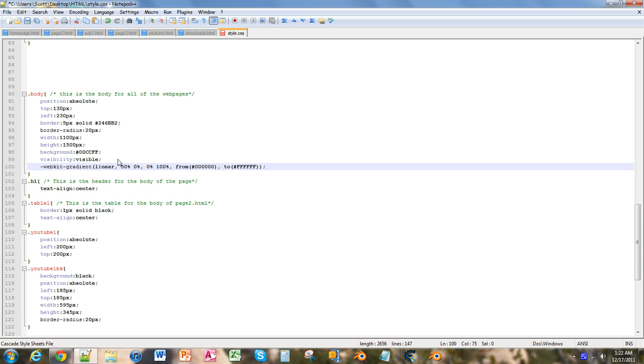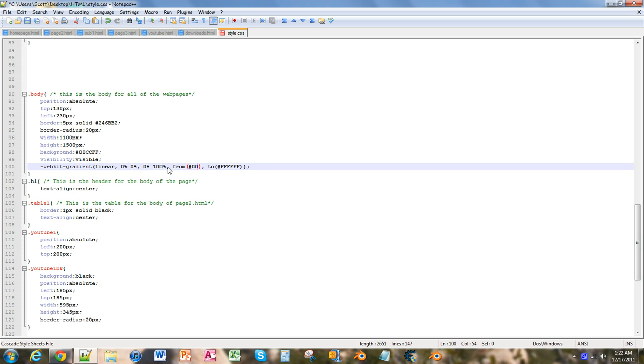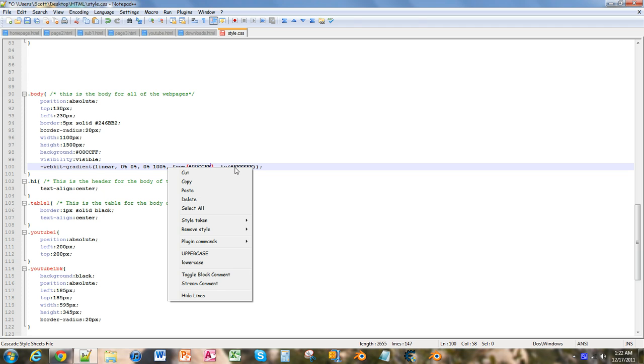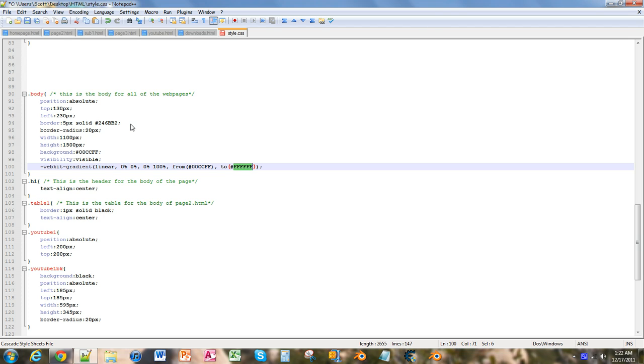We're just going to control V that there, and we want to make this zero. I'm going to save that just to make sure. We're going to go over here, we're going to find our original background. We're going to change that to zero, zero, CCFF. And then we're going to change this one and make this one the same as our border, so 246BB2, save.